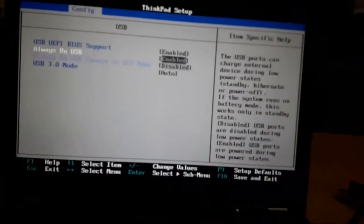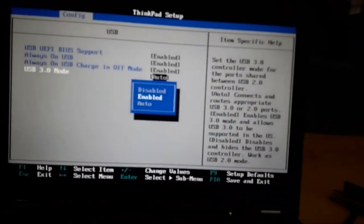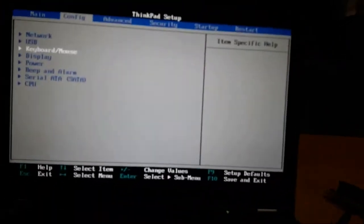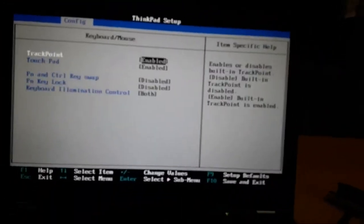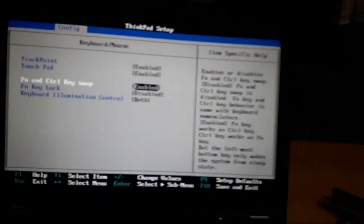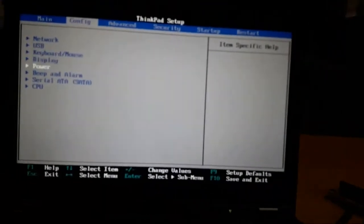USB, enable, enable. Then to Keyboard, enable here. Then I go to Power.